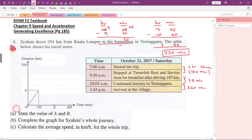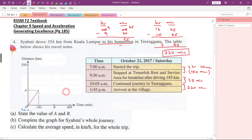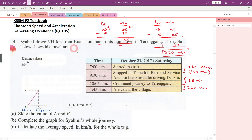Now let's look at part A: state the value of A and B. Looking at A first — from the beginning, it's 7 a.m. After driving for 150 minutes, you see here it's actually 9:30 a.m. The table tells you that after driving 185 kilometers, so A is equal to 185.